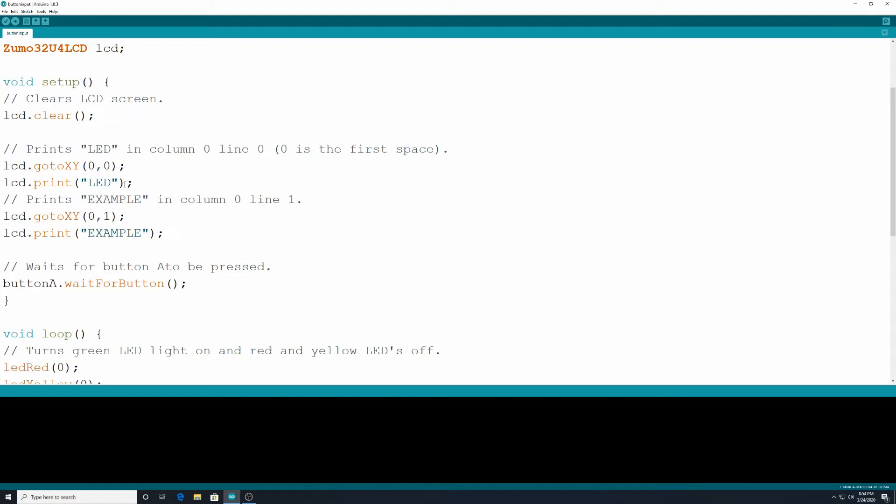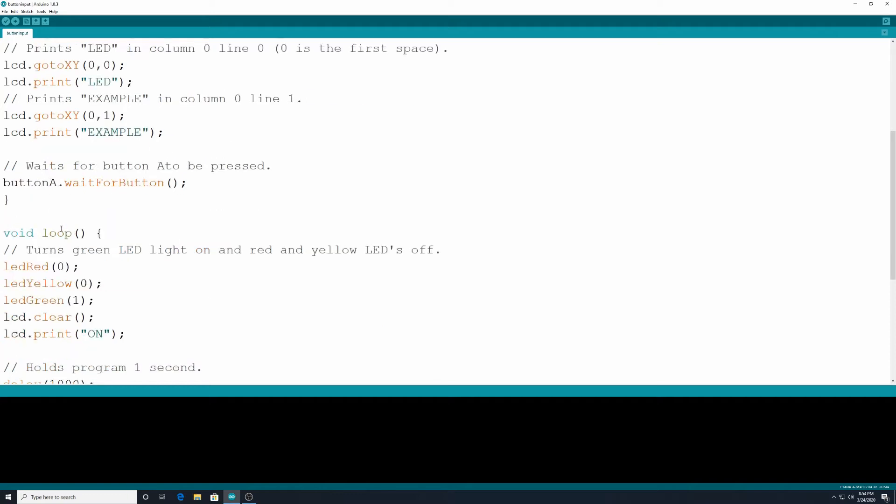Now the reason why these are LCD and this is LED is I just called this LED example because we're going to be using our LED lights more. But these messages are being displayed on our LCD screen. So just to avoid that confusion.